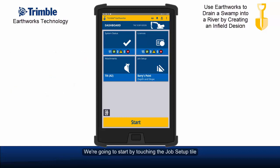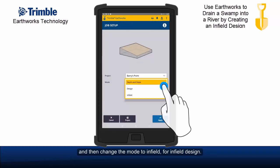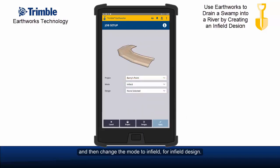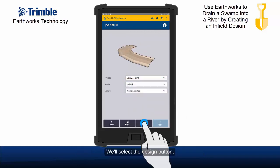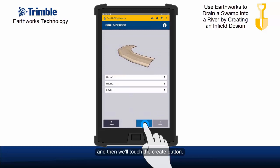We're going to start by touching the job setup tile and then change the mode to infield for infield design. We'll select the design button and then touch the create button.